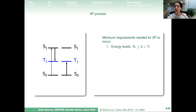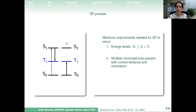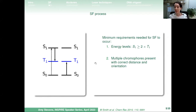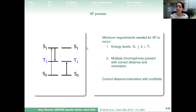For singlet fission to occur, minimum requirements must be met. We need the right energy level balance: the triplet level must be half or slightly less than half the energy of the singlet state, so two triplets can form from one singlet excitation. We also need multiple chromophores present, and their distance and orientation are critical — too close and they act as a single chromophore; too far and their triplet states can't interact. Controlling distance and orientation with scaffolds is essential.